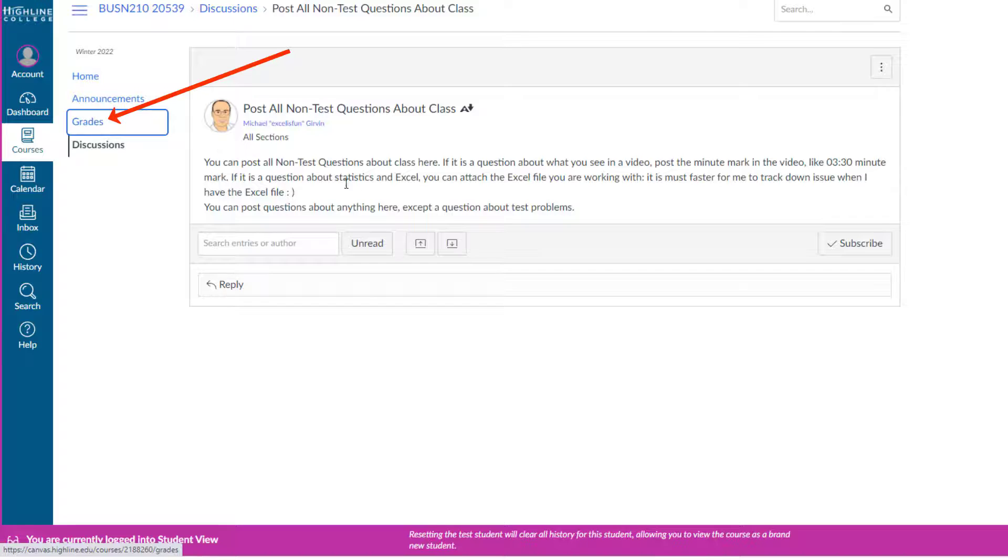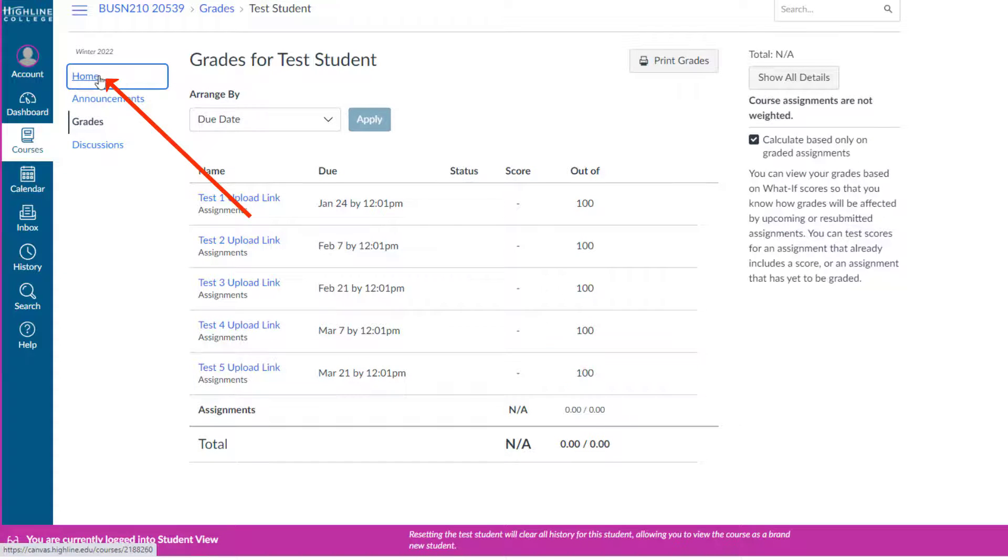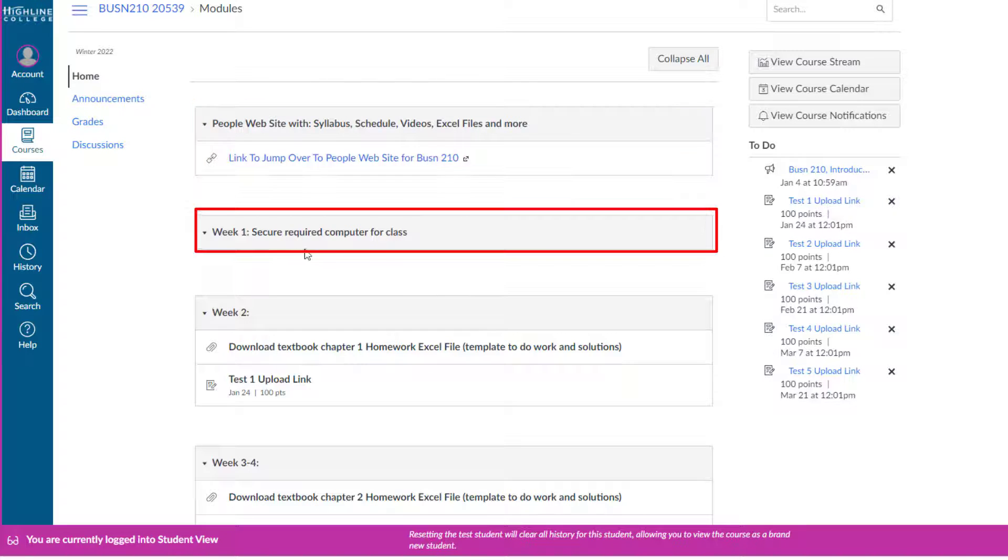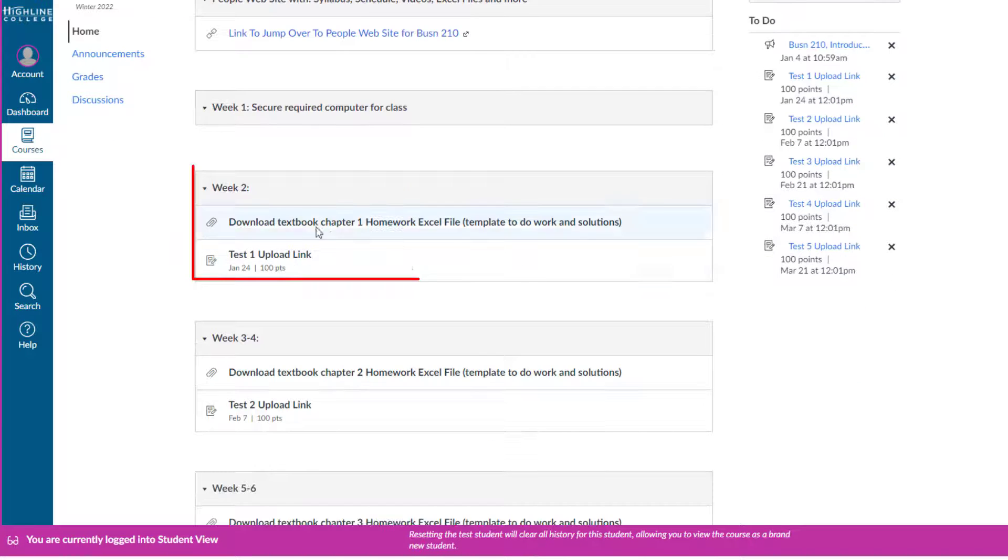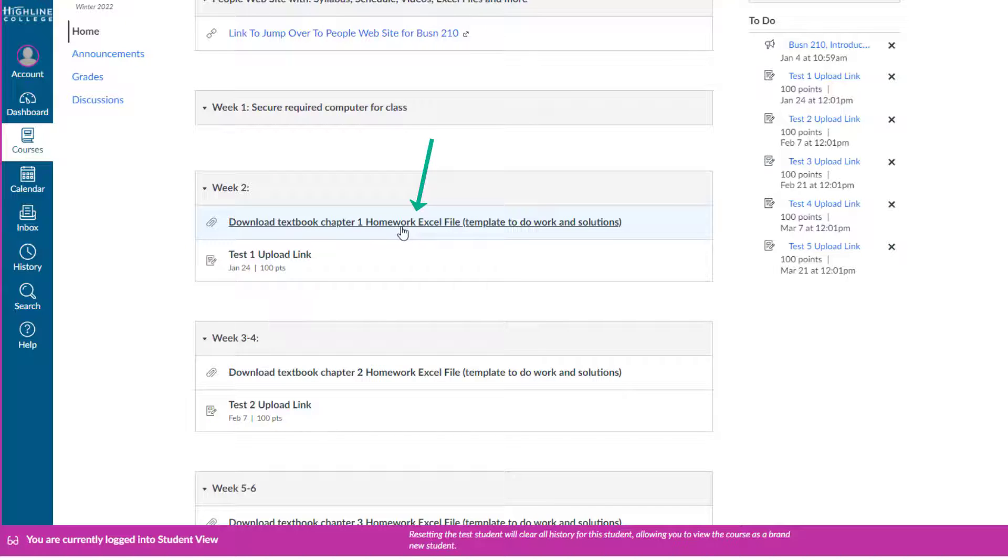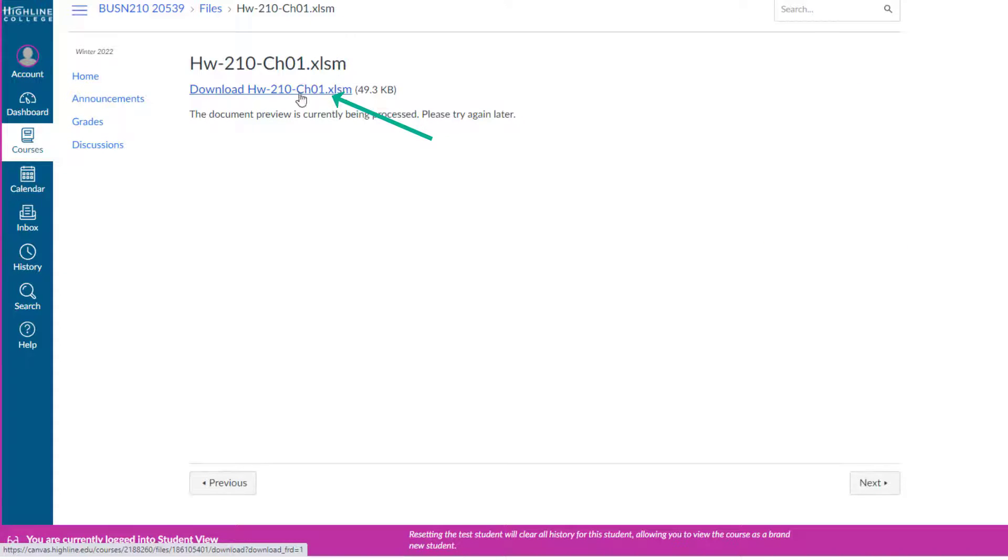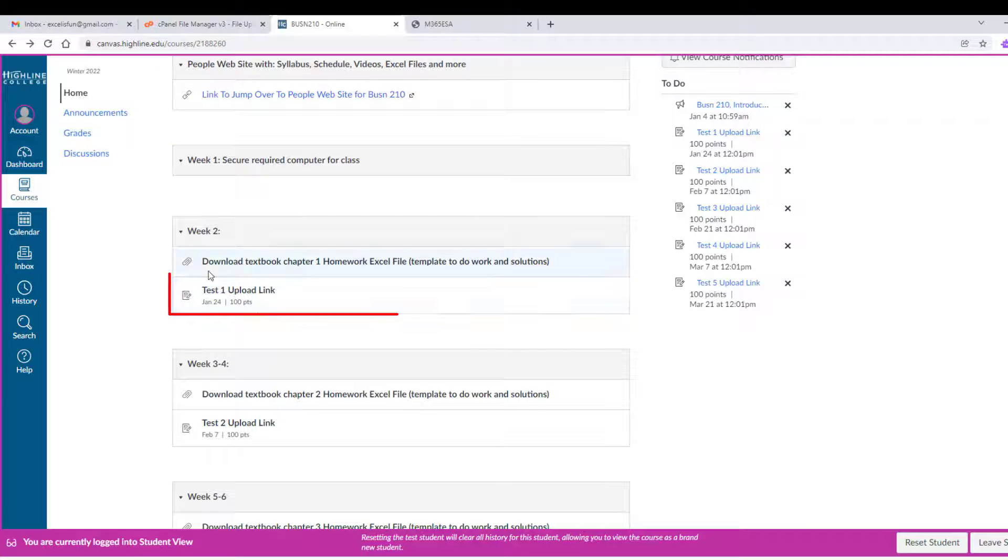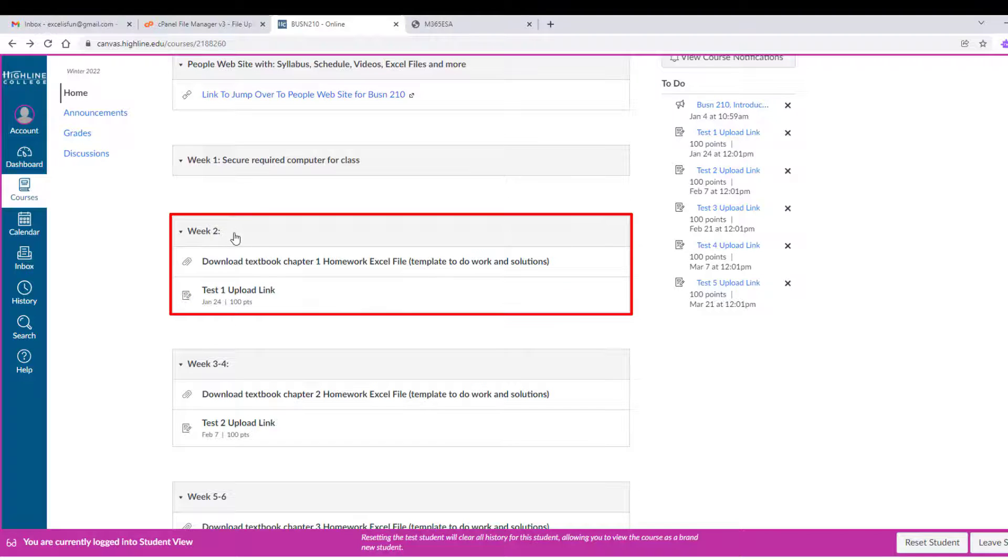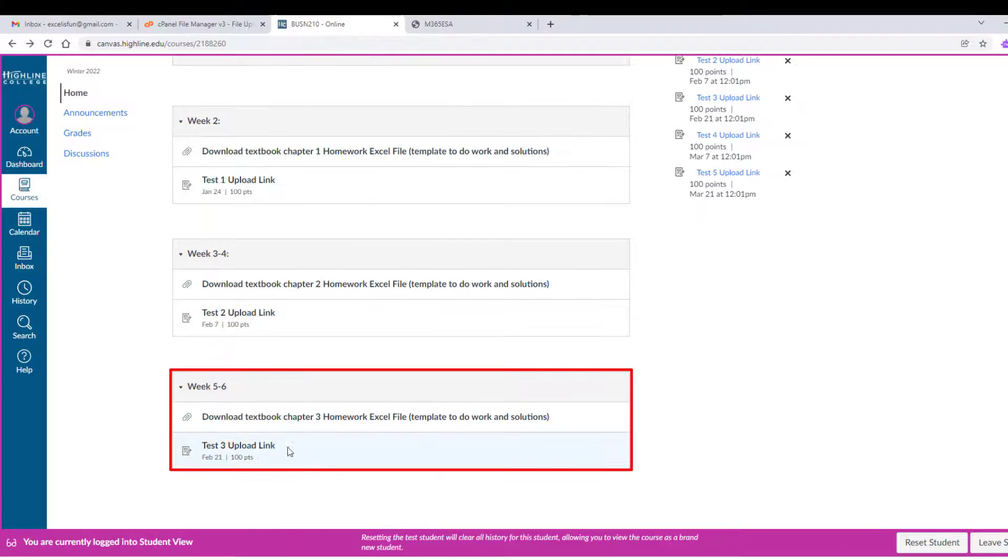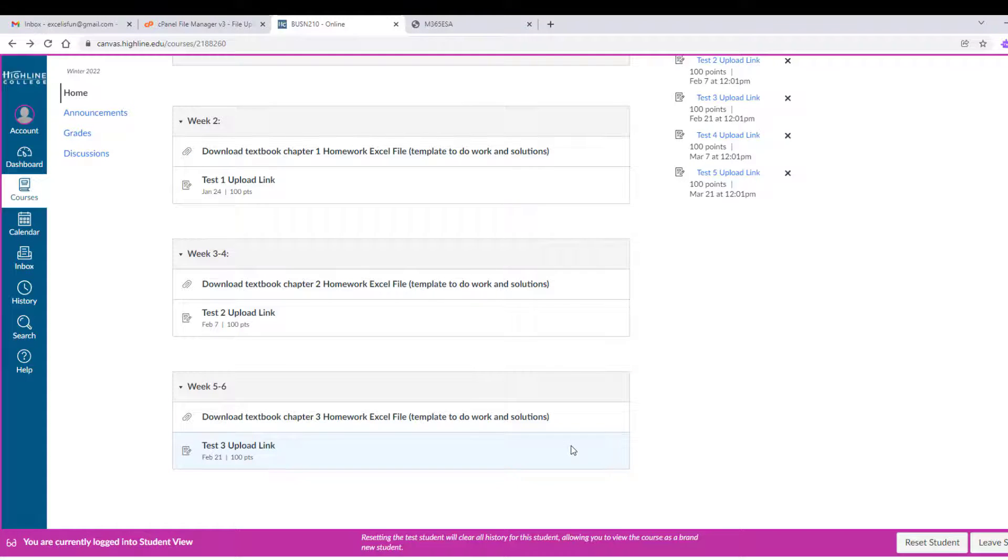Grades. This is where you go look to look at your scores. And then the home area. At the top, it says, hey, remember you have to use your people site. Week one, we don't have anything. But here it is, week two. Here's the homework template. You click, and then you click this again to download it to your computer. I'm going to click the back button. And that's the link you use to upload a test. Now there's only three sections, week two, three, four, and five, and six, created so far. I'll create more sections as the class goes on.